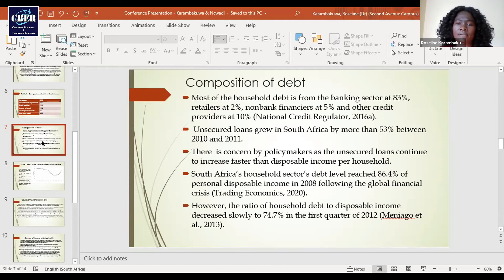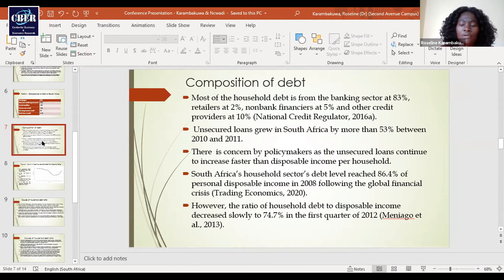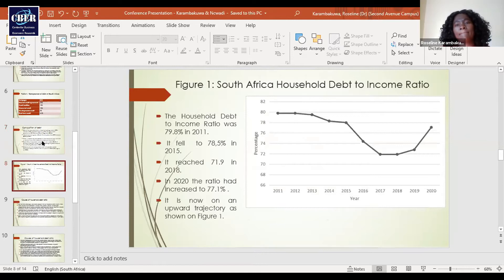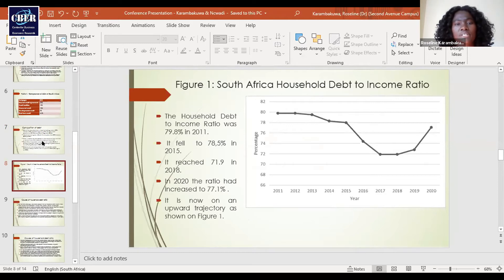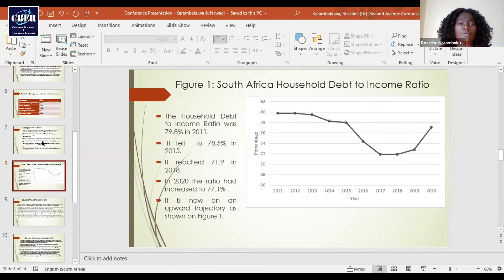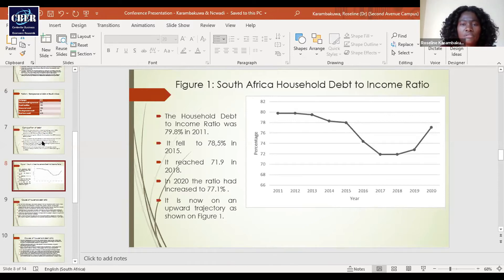South Africa's household debt level reached 86.4% of personal disposable income in 2008 following the global financial crisis, but the ratio decreased slowly to 74.7% in the first quarter of 2012. The following diagram shows the household debt-to-income ratio over the period 2011 to 2020: it was 79.8% in 2011, falling to 78.5% in 2015, reaching 71.9% in 2018, and standing at 77.1% in 2020. The ratio is now on an upward trajectory, as shown in the diagram, which is quite worrisome.